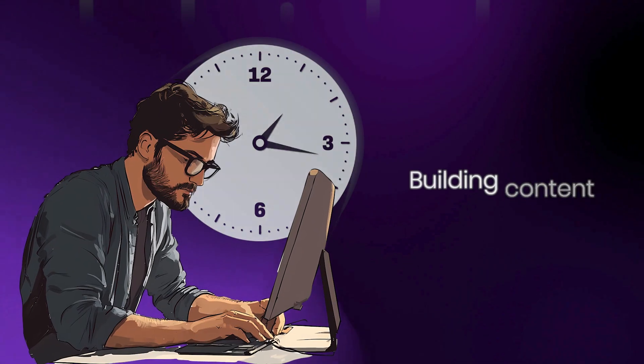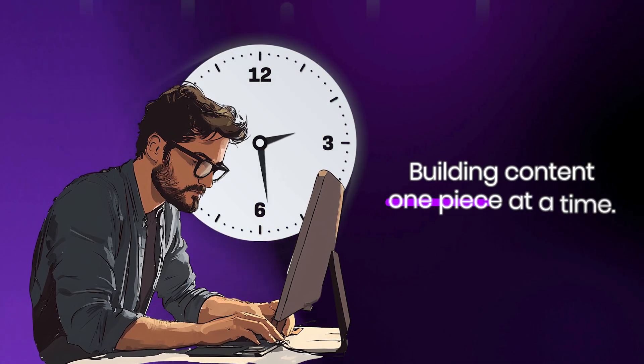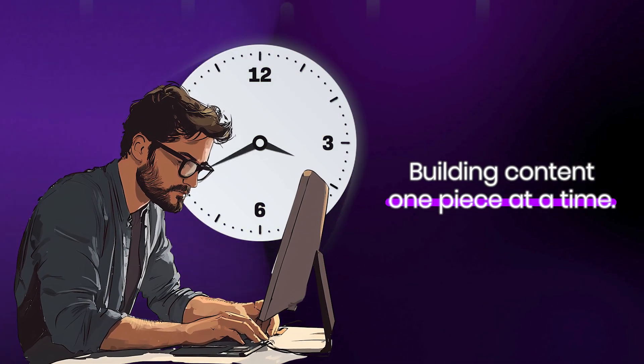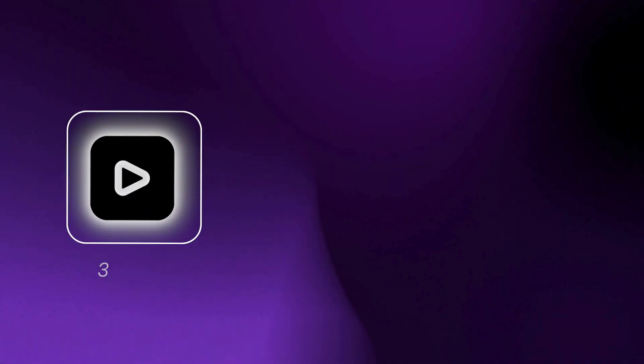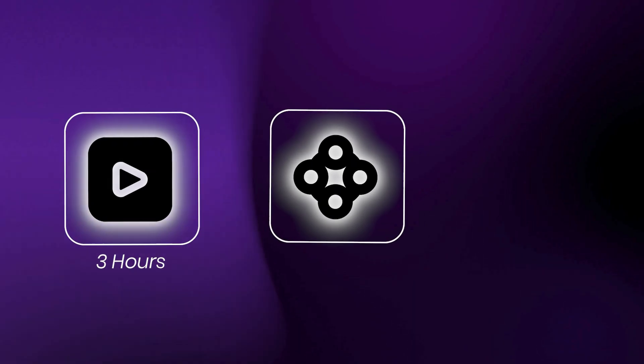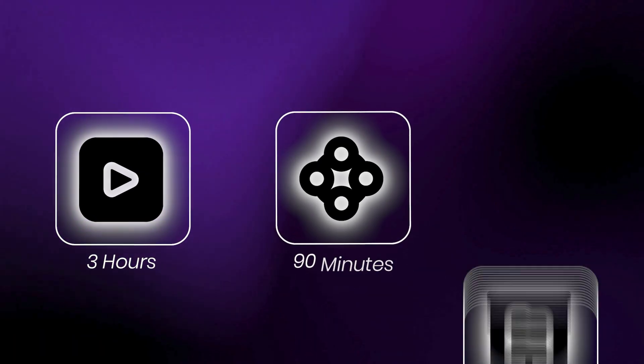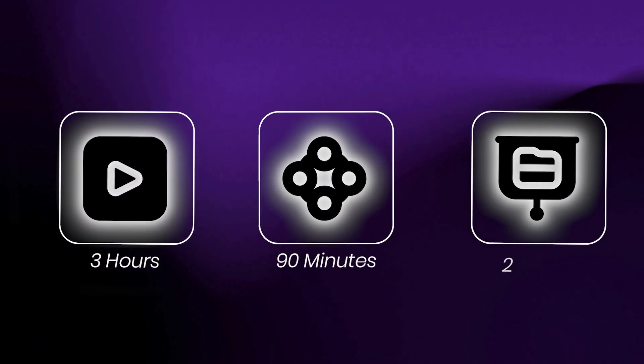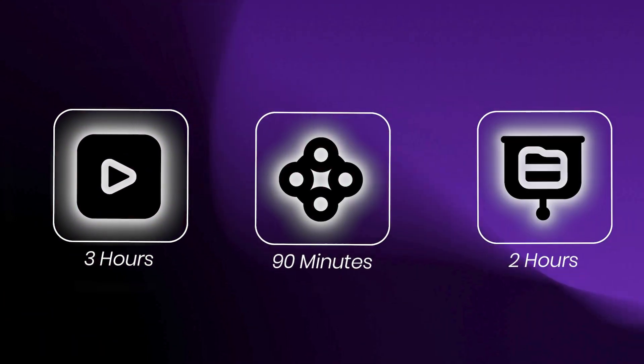Most creators spend hours building content one piece at a time. One video takes three hours, one infographic takes 90 minutes, one presentation takes another two hours.